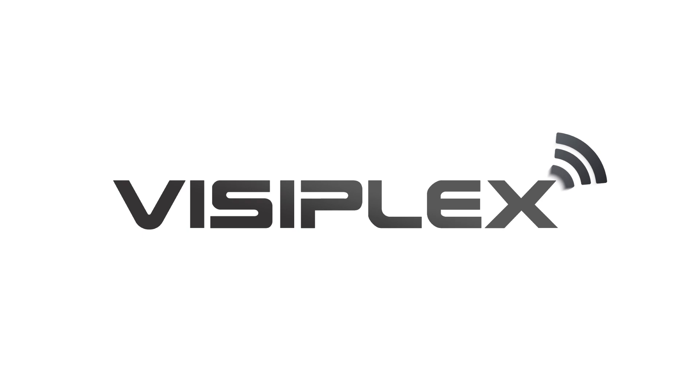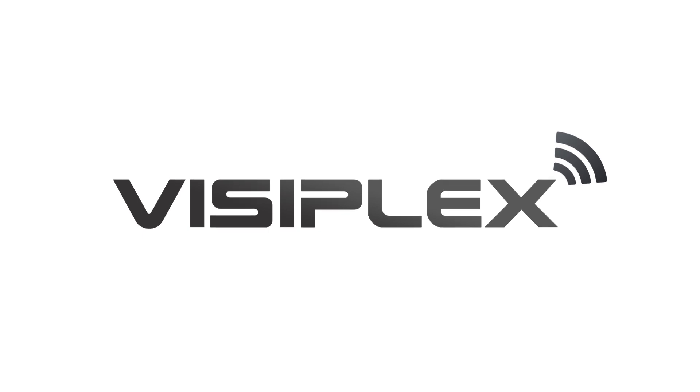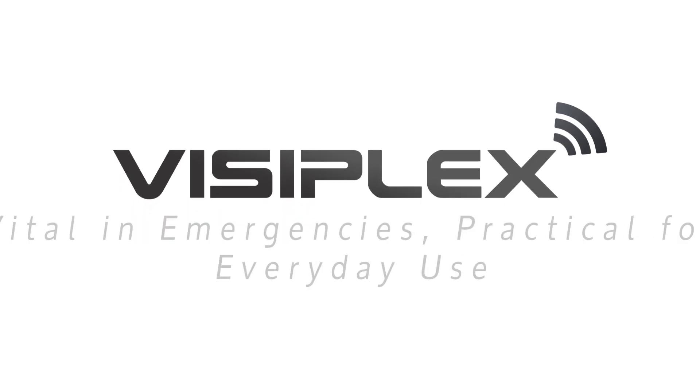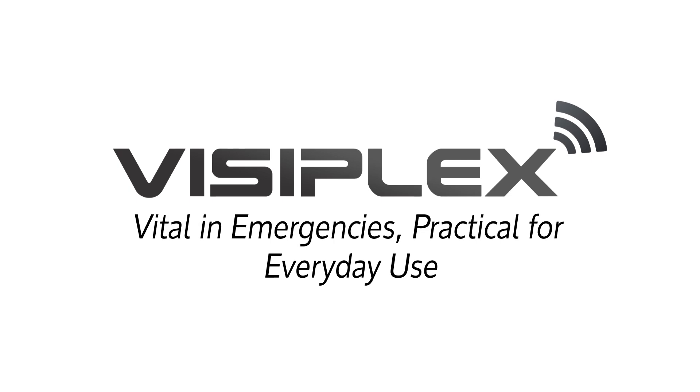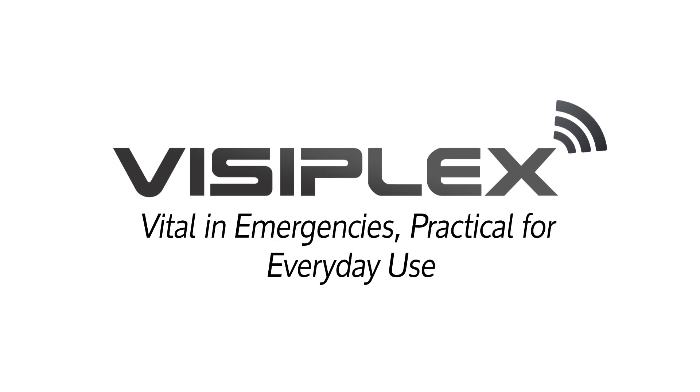Or visit us at visiplex.com and live chat with one of our experienced team members. Visiplex. Vital in emergencies. Practical for everyday use.